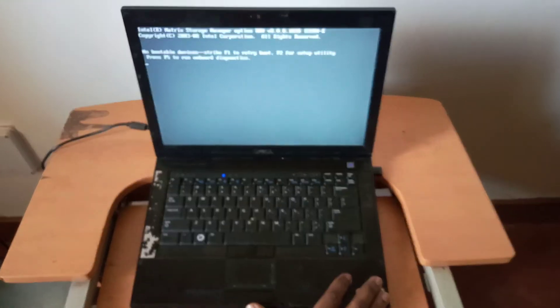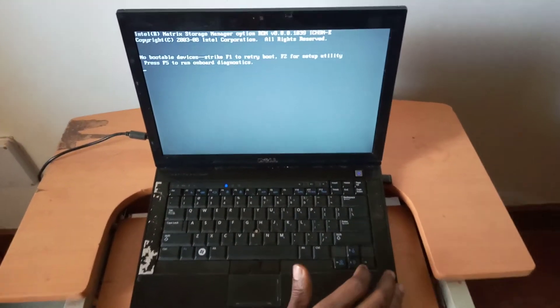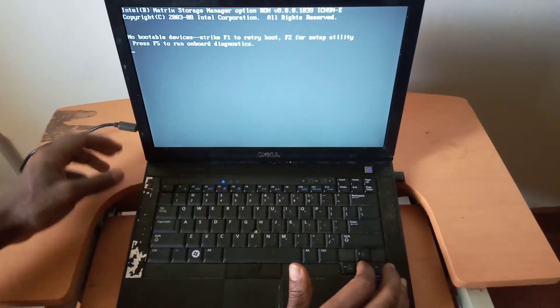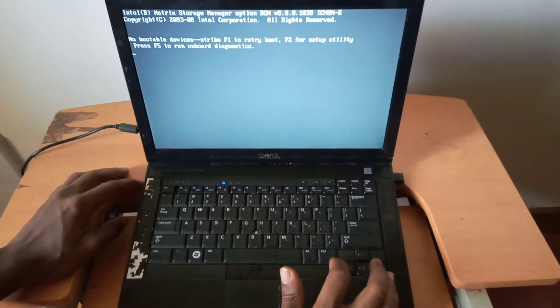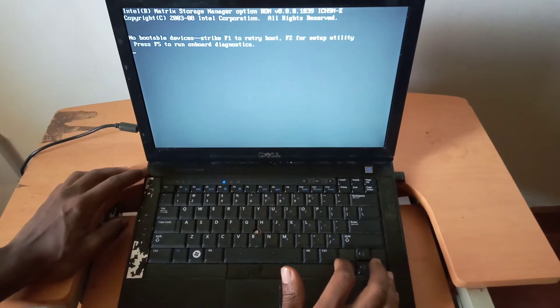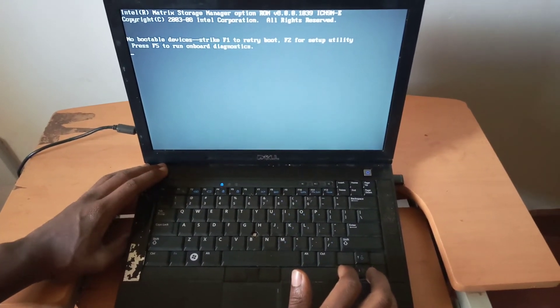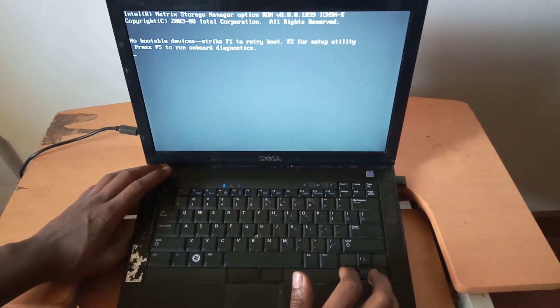So this is a problem that's called No Bootable Device Found. I'm going to show you how to quickly fix this problem. And this happens when the hard drive has not been read by the system.